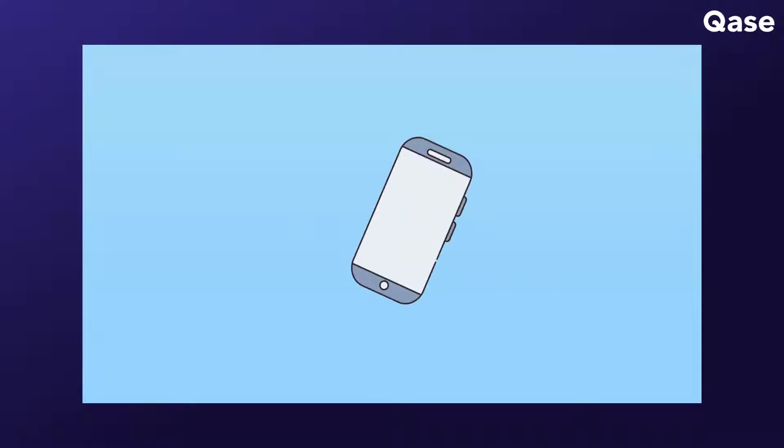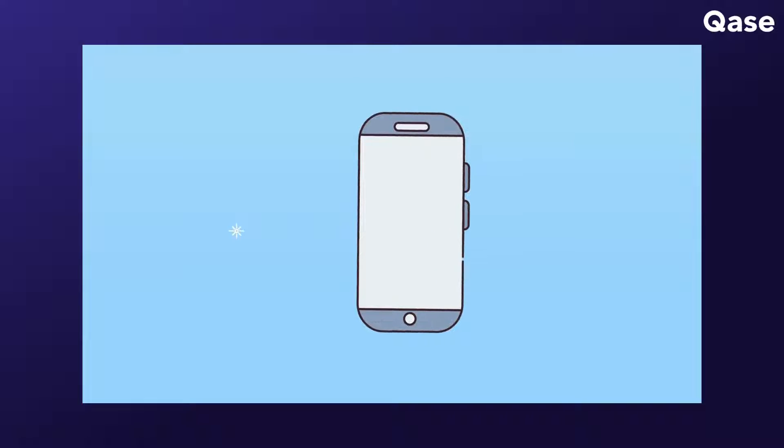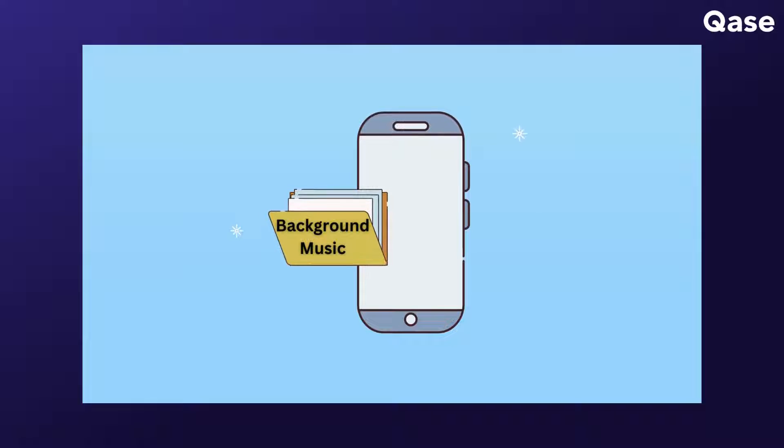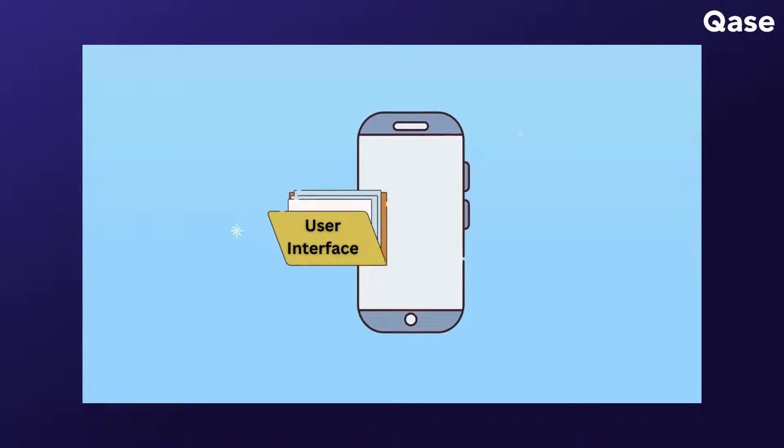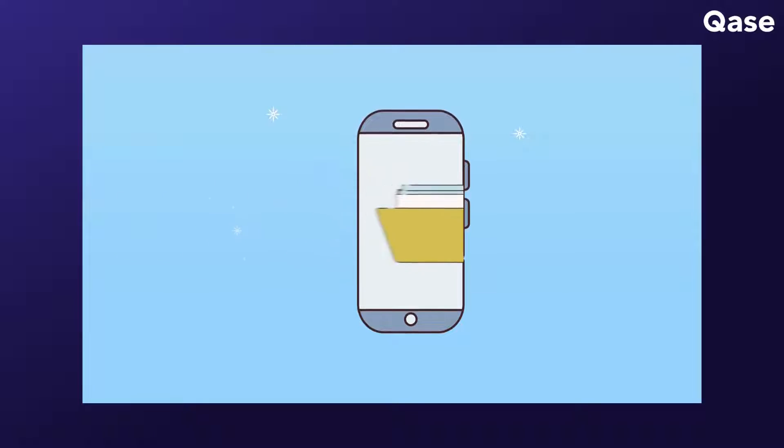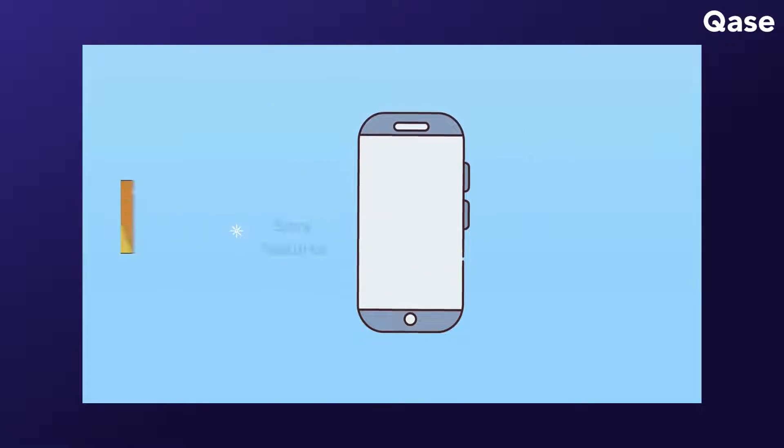For example, a mobile game project will need separate test suites for background music, user interface, performance, and save features.